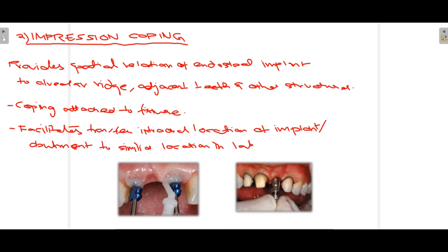The second prosthetic accessory is the impression coping, also called the impression post. It provides the spatial relation of the endosteal implant to the alveolar ridge and adjacent teeth, along with other surrounding structures. This post is attached to the fixture and facilitates the transfer of the intraoral location of the implant, which is then replicated in the lab.